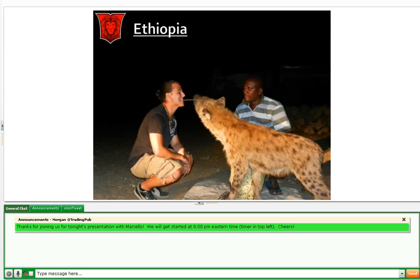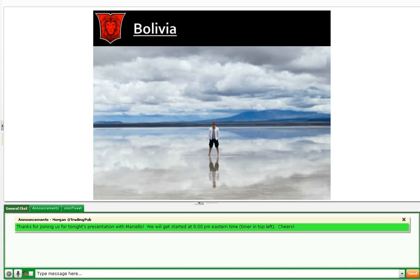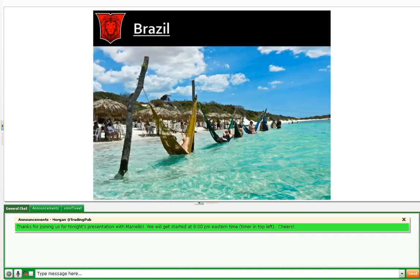Just to show you some pictures: this is me in Ethiopia feeding a wild hyena with my mouth — that was pretty surreal. This is Bolivia at the Salt Flats, Salar de Uyuni. And this is northern Brazil, a beach called Jericoacoara. I'm currently living in Medellin, Colombia.